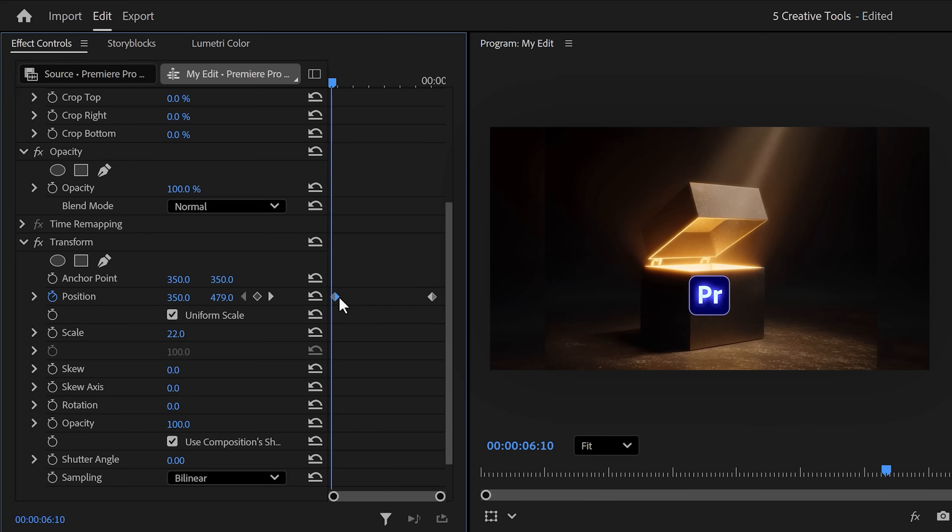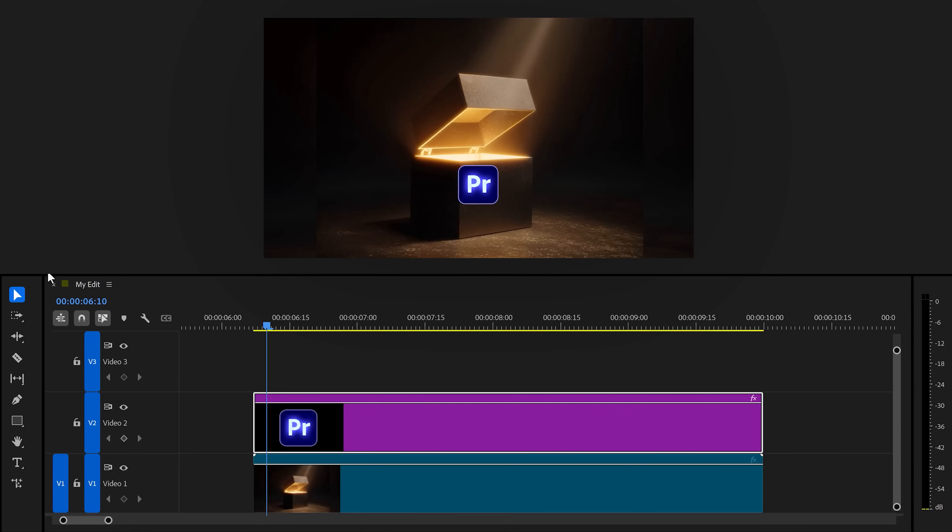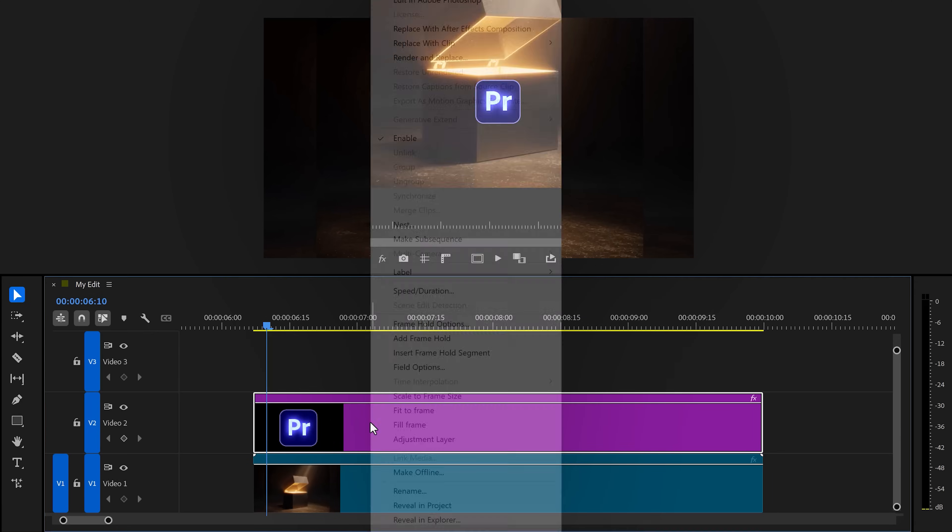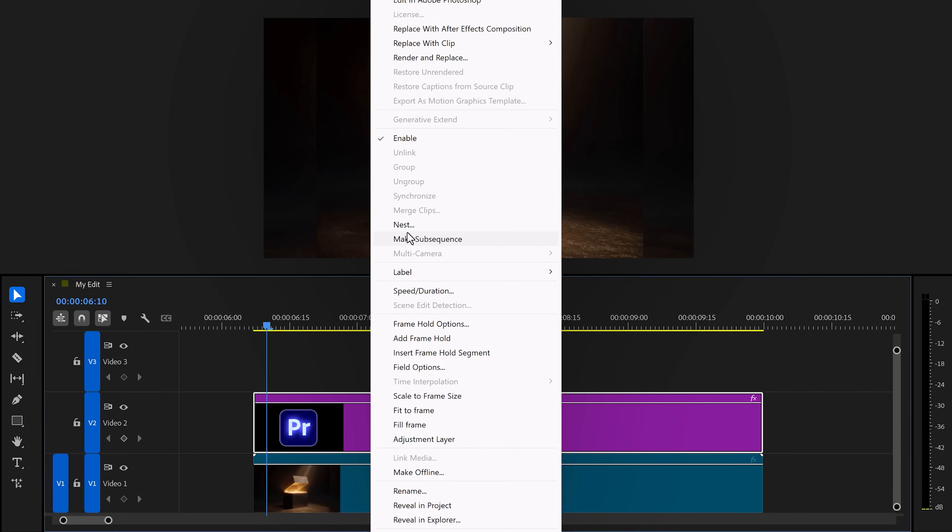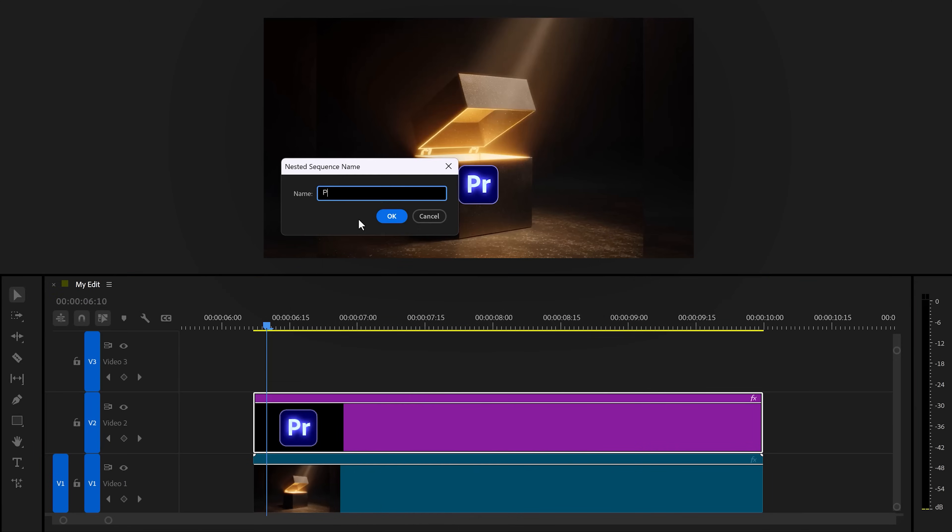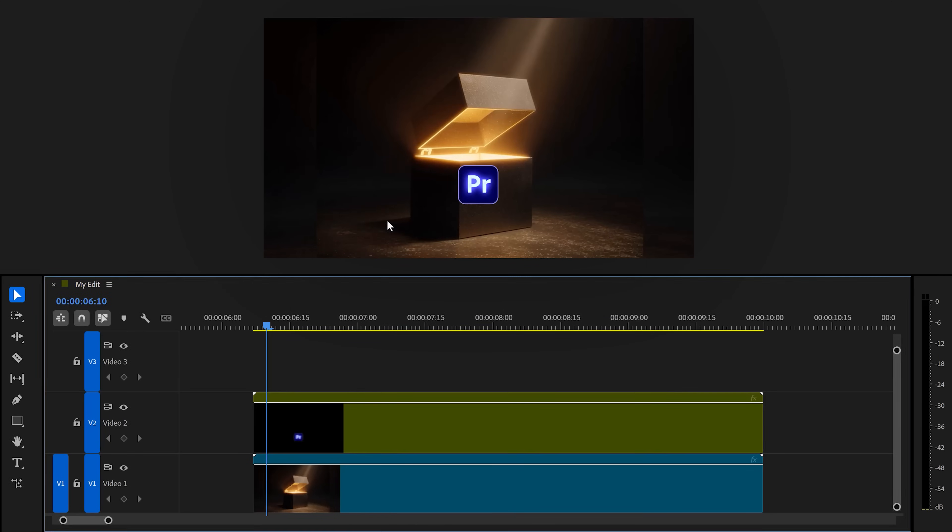Now, just like you learned before, ease the first keyframe out and the last one in. And don't forget to give it some motion blur, of course. Now, go back to the timeline and right click your logo. Then choose nest. Call it icon or something. Then click on OK. We're doing this because otherwise the next effect is not going to work.